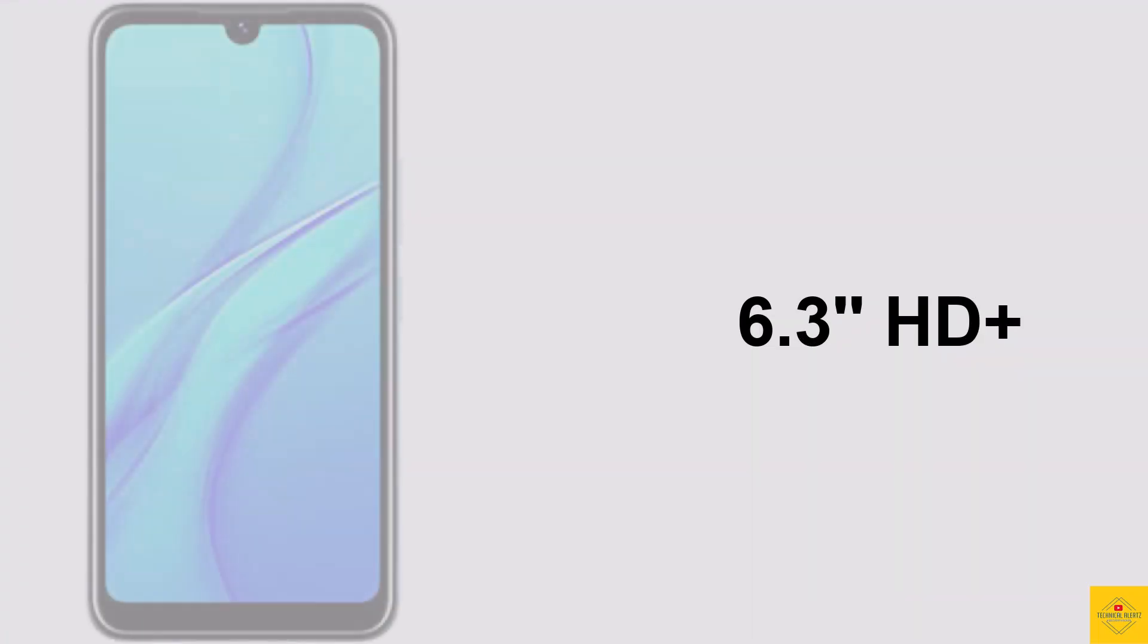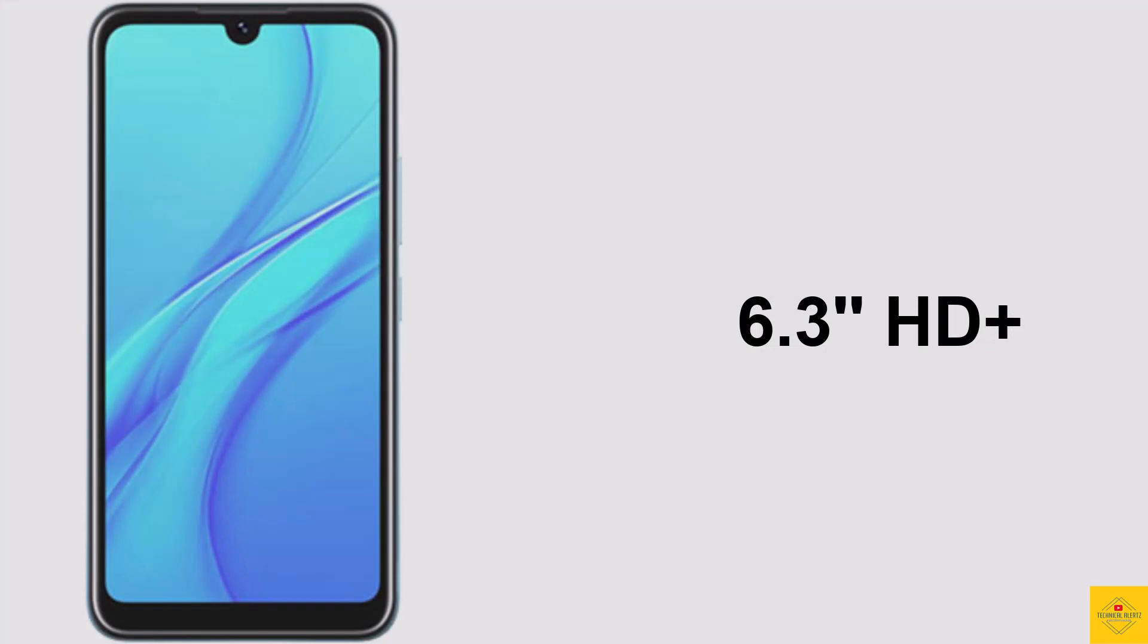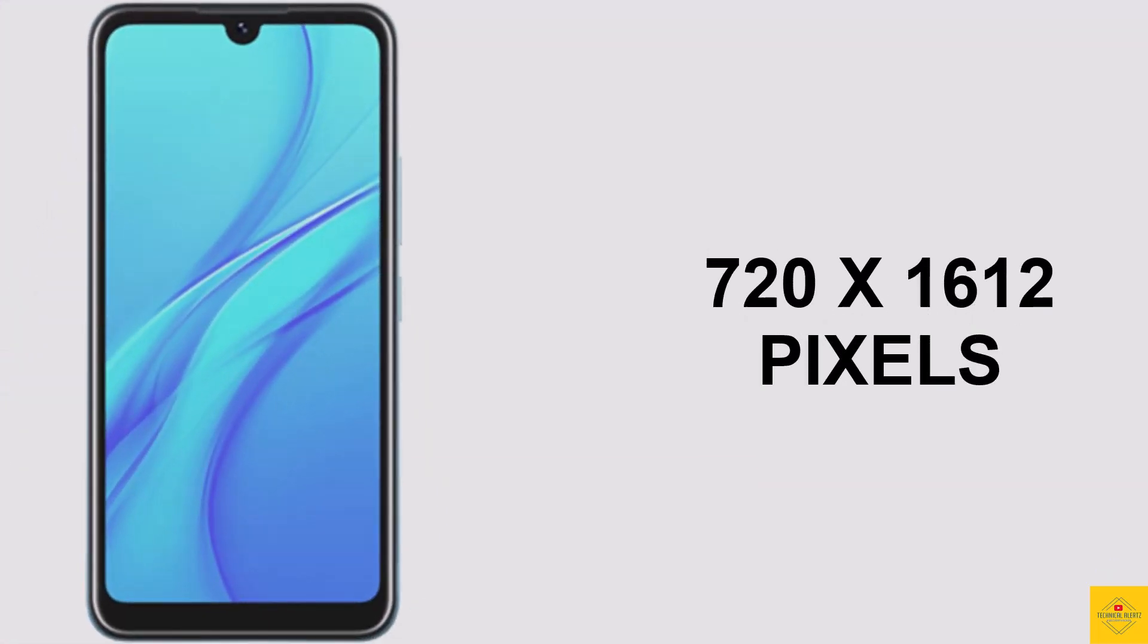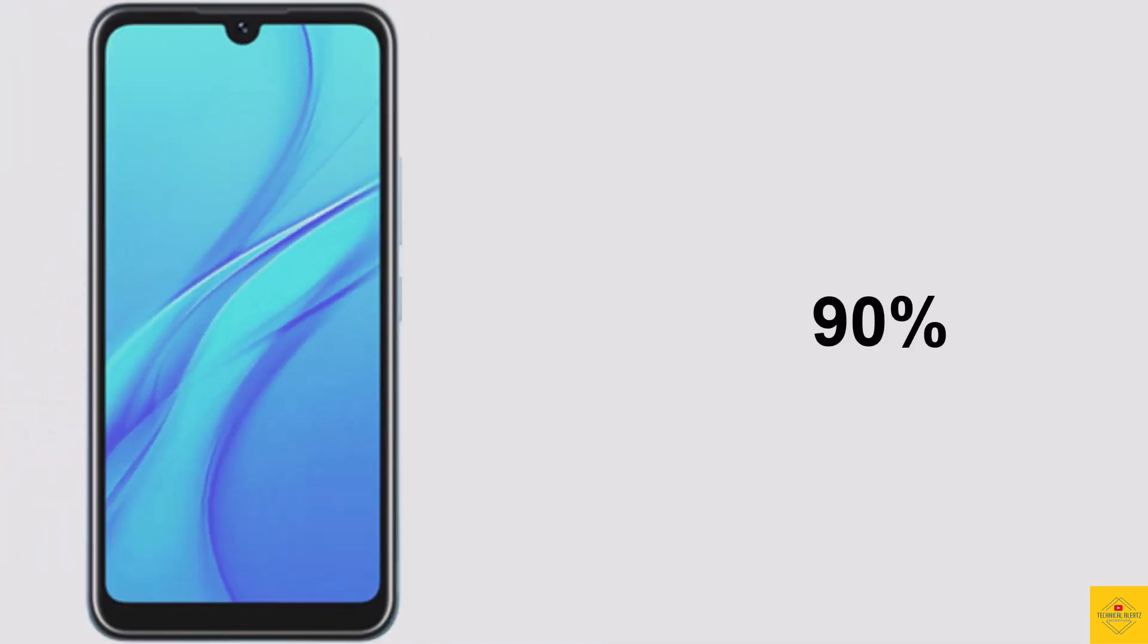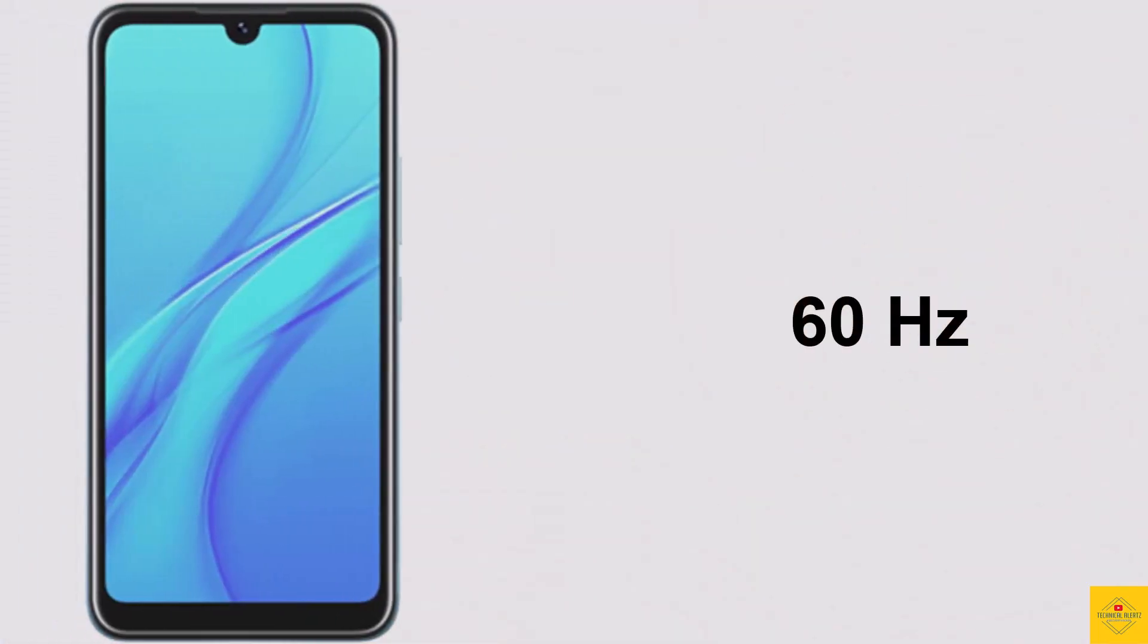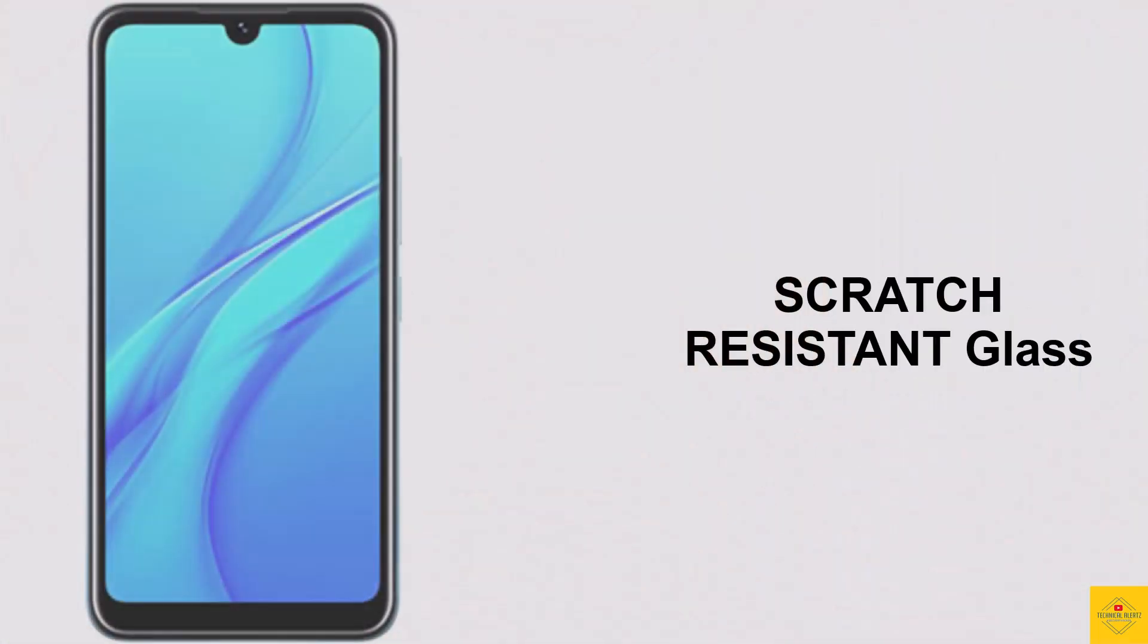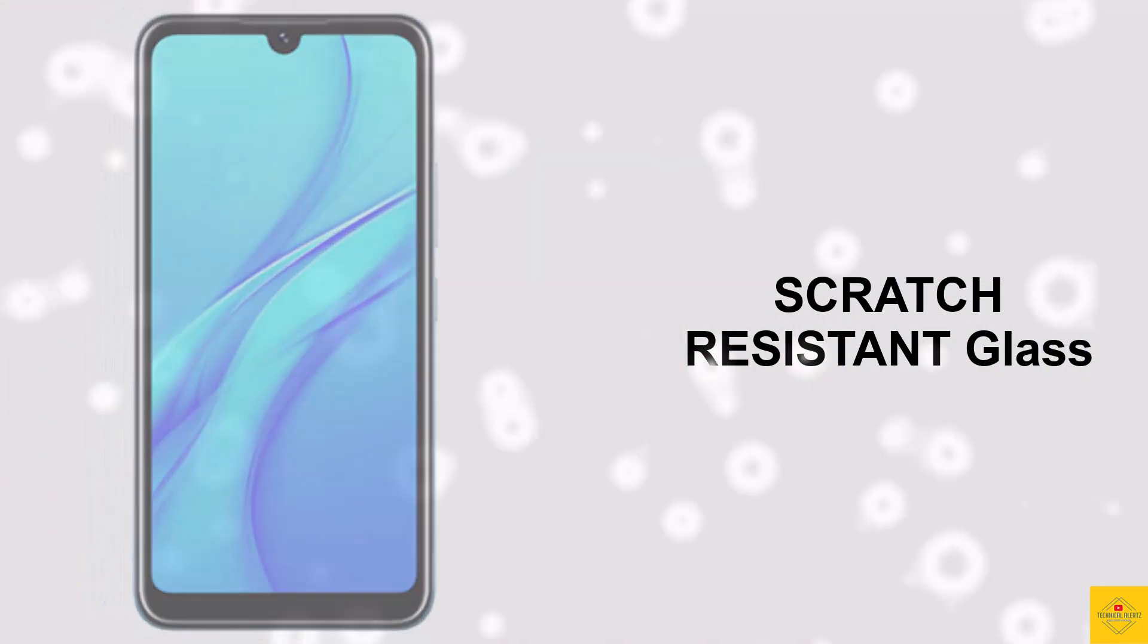display with 6.3 inches HD+ resolution of 720 by 1612 pixels, 90% screen-to-body ratio, 60 Hz refresh rate with scratch-resistant glass protection, water drop notch, and full screen display.